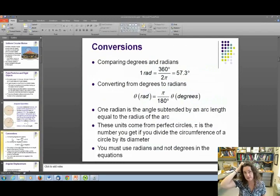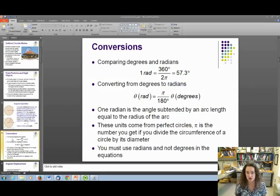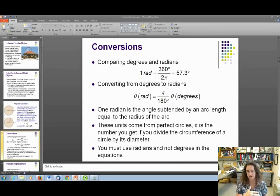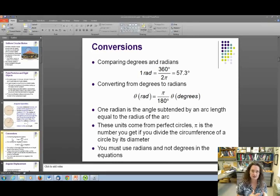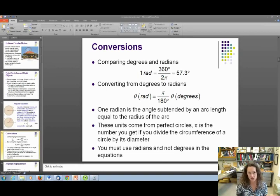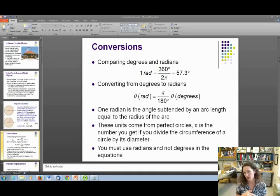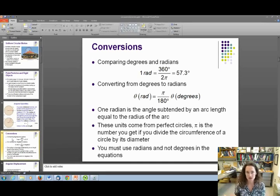Radians is a different unit than we typically use for angles. You're probably used to thinking about angles in degrees. To convert, 360 degrees makes a full circle and equals 2π radians, or half the circle is π radians and 180 degrees. One radian is the angle subtended when your arc length and your radius are the same. The ancient Greeks were fascinated by the fact that for any perfect circle, the circumference divided by the diameter always gives you π — that's the basis of radians.